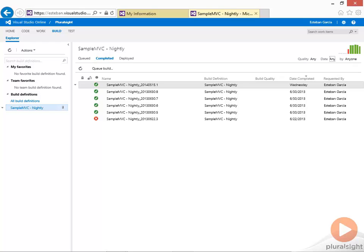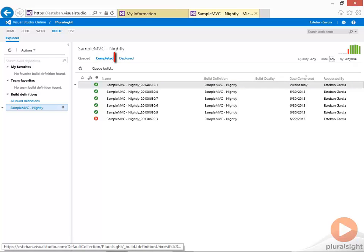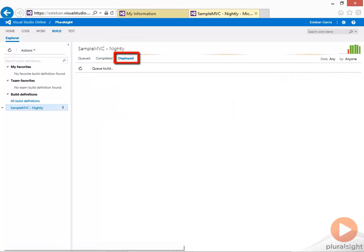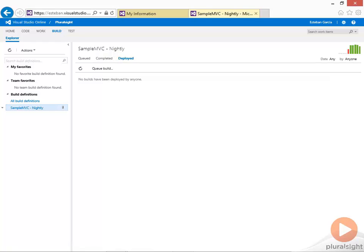Since we're going to be deploying code from our builds to Azure, clicking on the last tab deployed shows you all the builds that have been deployed to Azure. We currently haven't deployed anything to Azure, but in a later module I'll show you how that works.